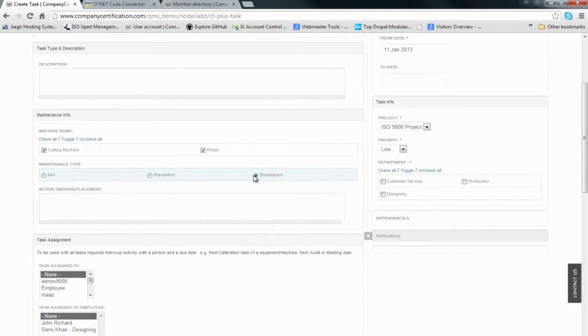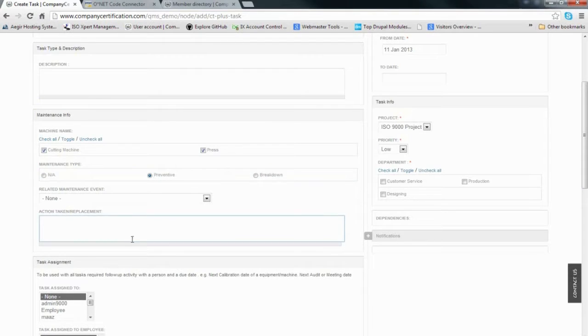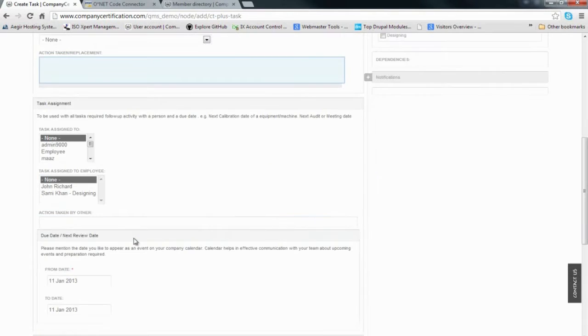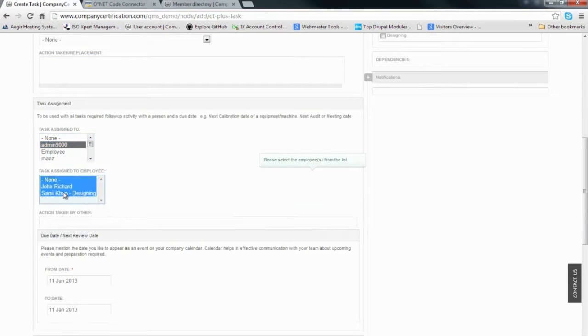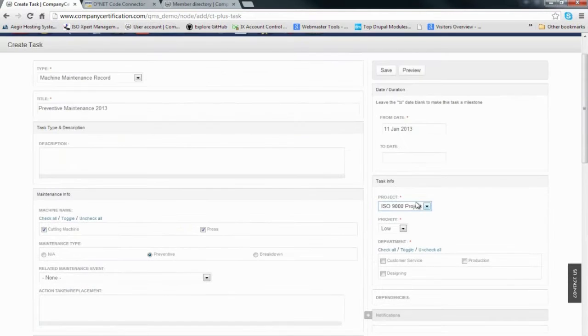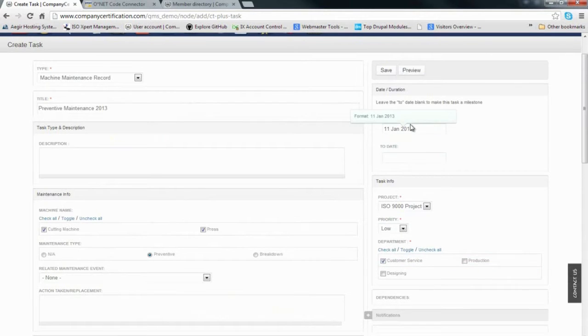We specify who will be responsible, the department related to it, and the date.